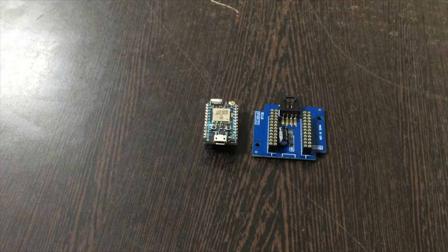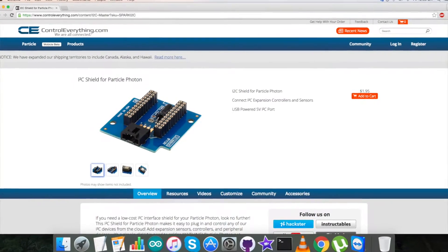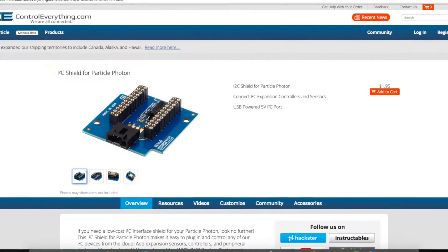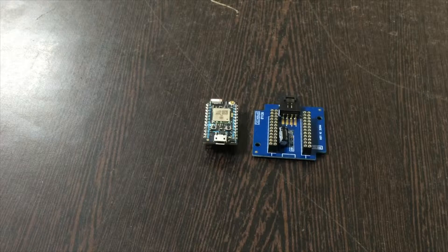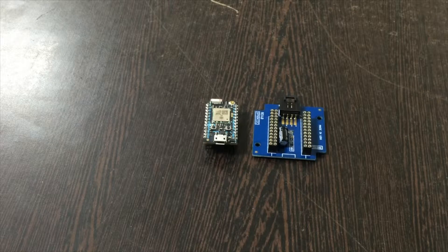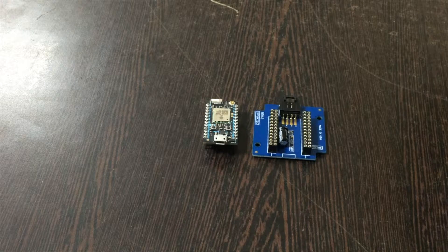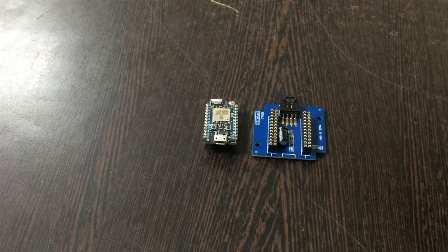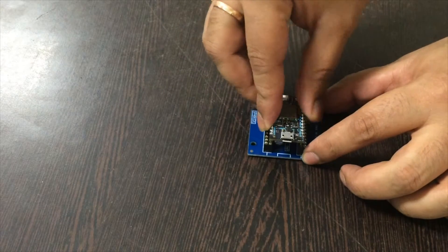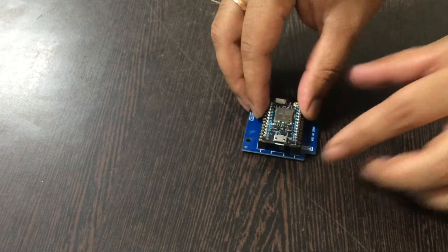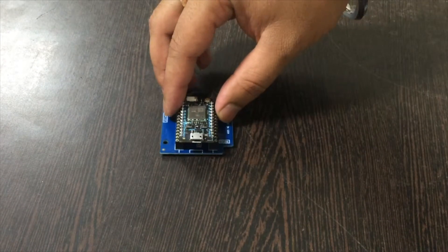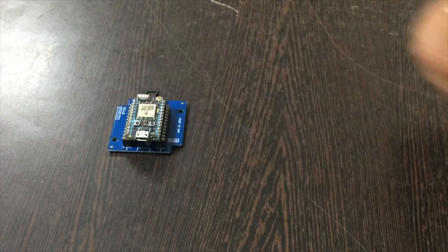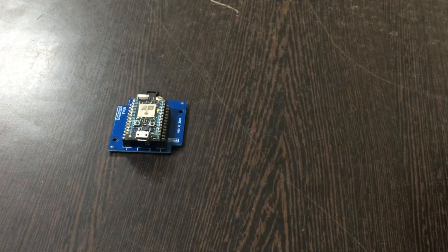It's available on controleverything.com and it's very useful in making connections with other I2C devices and makes them very easy. So gently push the Particle Photon over the I2C shield like this and make this connection.